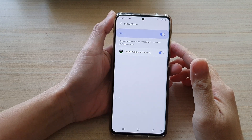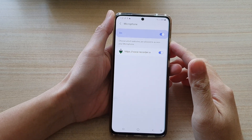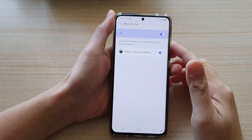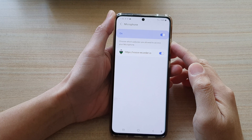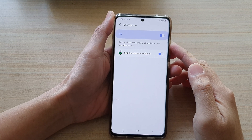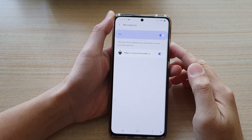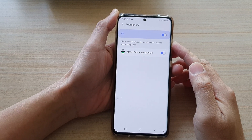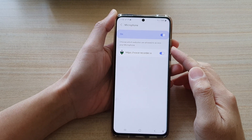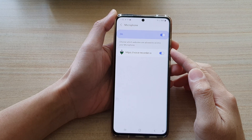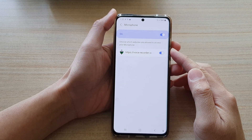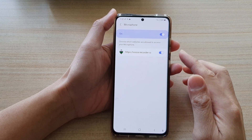Hi, in this video we're going to take a look at how you can enable or disable websites that are allowed to access microphone in Samsung Internet on the Galaxy S21 series.